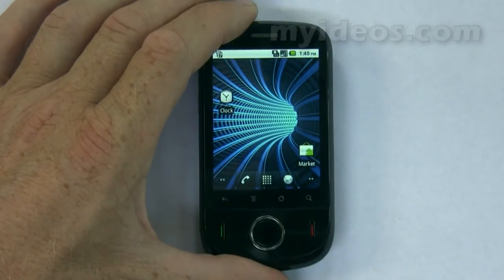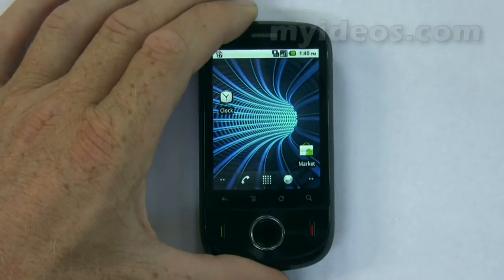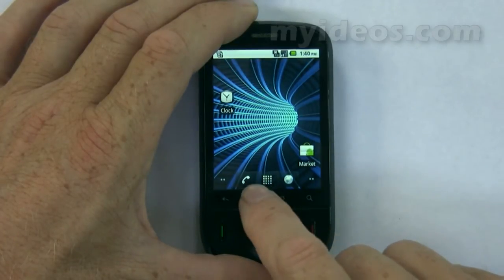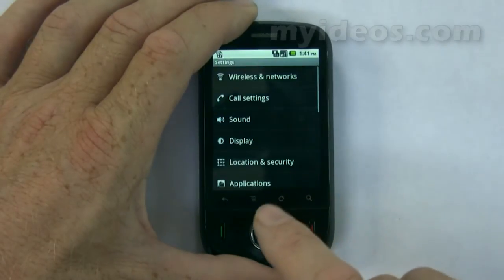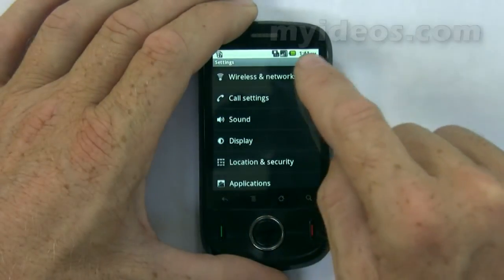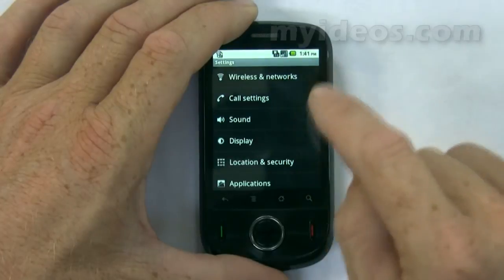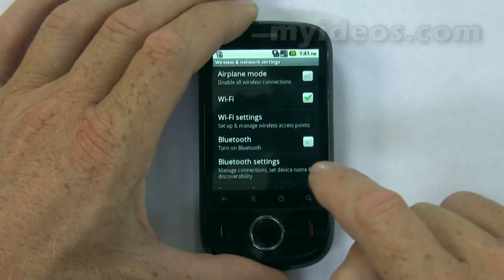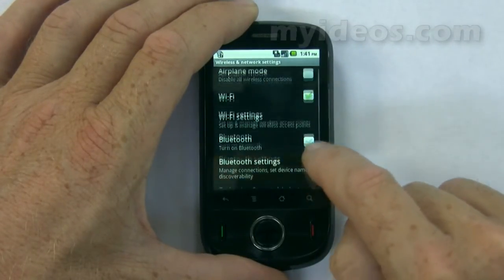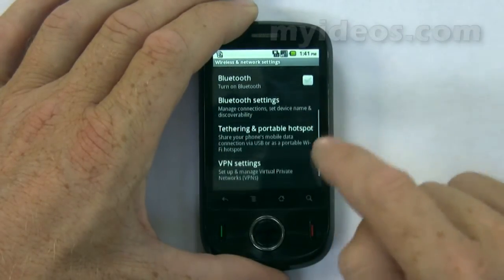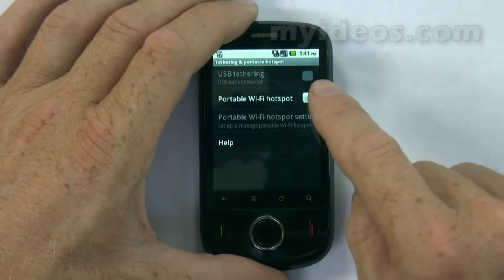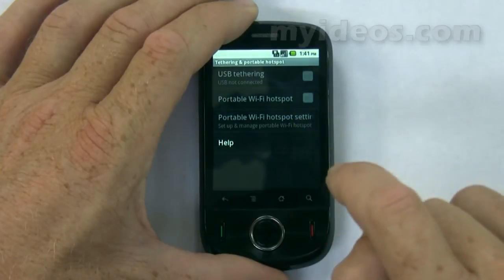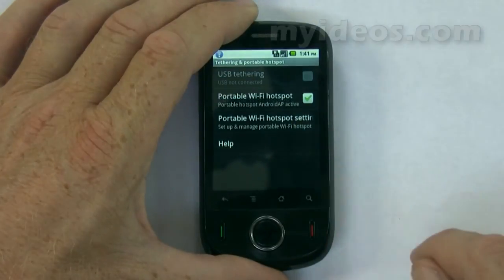You can also share the data connection as a portable Wi-Fi hotspot. To do that, from the home screen press Menu, press Settings, touch Wireless and Networks, then touch Tethering and Portable Hotspot, and select the Portable Wi-Fi Hotspot.